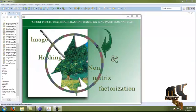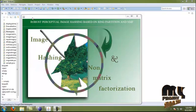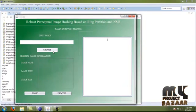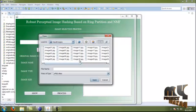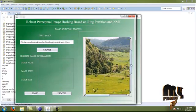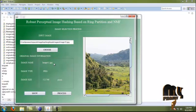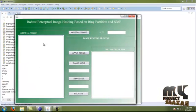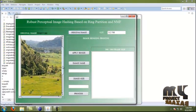Now we are going to see the demo of our process. Here is the home page: Robust Perceptual Image Hashing Based on Ring Partition and NMF. Moving to the next step, we choose an input image — JPEG or any other image with any other style. Here we select one image, and the image is displayed. By clicking the Show button, the image name, image type, and image size are shown in the panel.